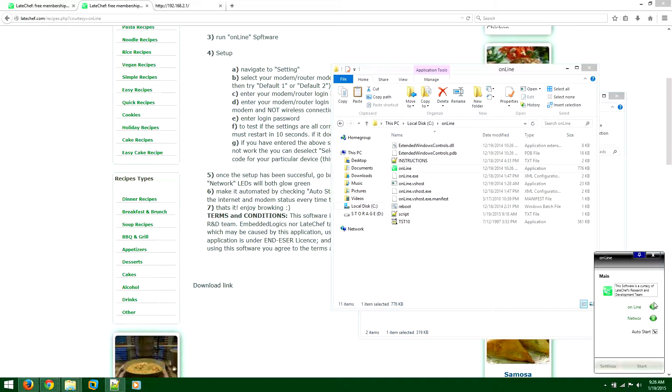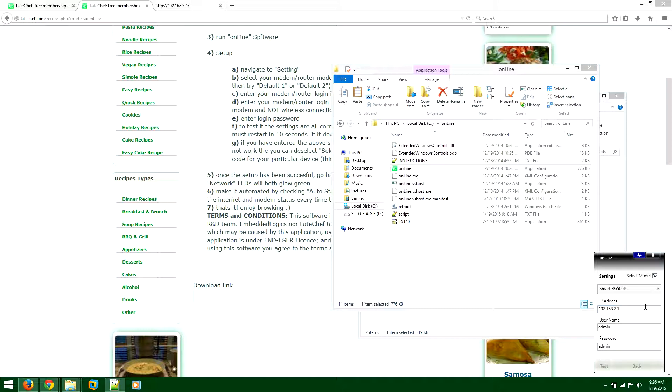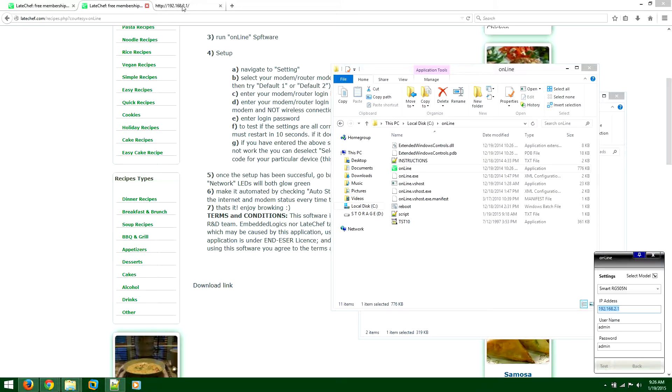How to set this software to work for your modem: click on settings. You'll have IP address, username, and password. This IP address is the IP address of your modem. Make sure that is the correct one for yours. I'll just copy it, paste it here, and you'll log in to your modem.